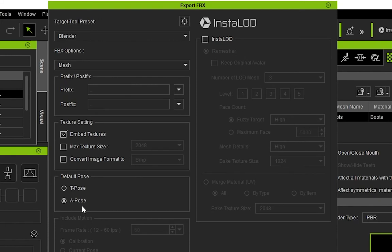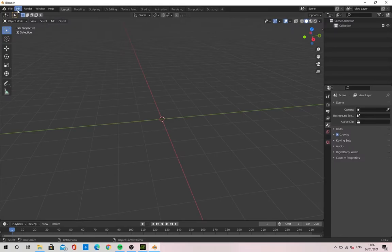Save the FBX file somewhere sensible and easy to find. Now we can open up Blender.